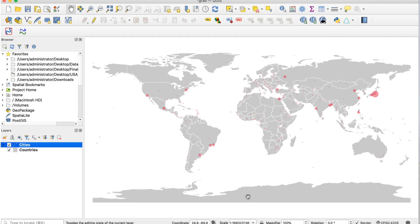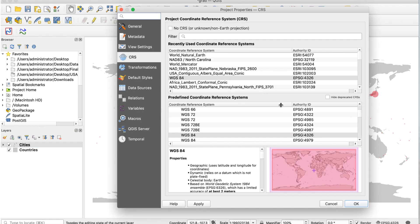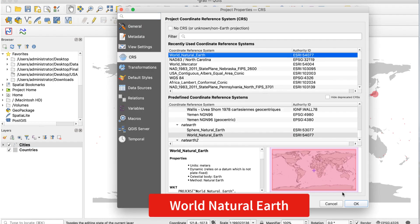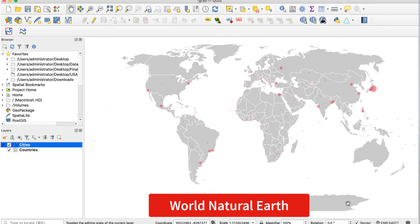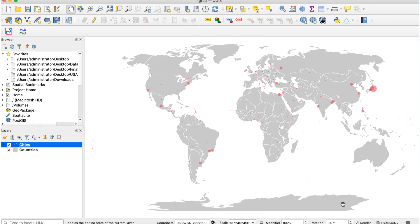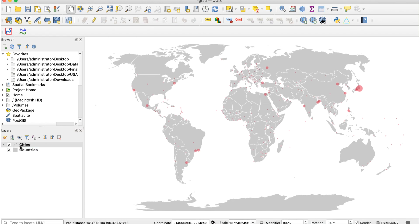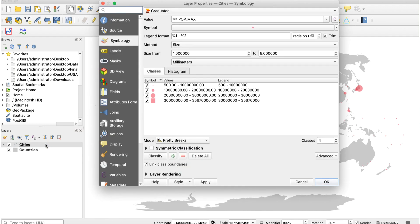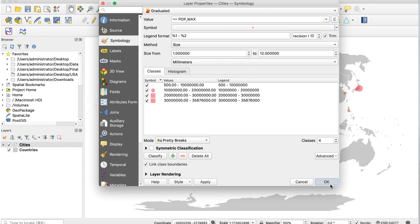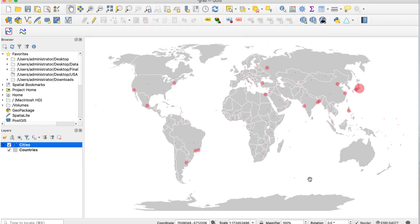Next, I'll change the CRS to natural earth by clicking on the CRS button at the bottom right and selecting it from the list. Here's how that looks. I'd also like to make the symbols bigger. Open layer properties for the cities layer. In the size from fields, change the 8 to a 12, then click OK. Here's the result.